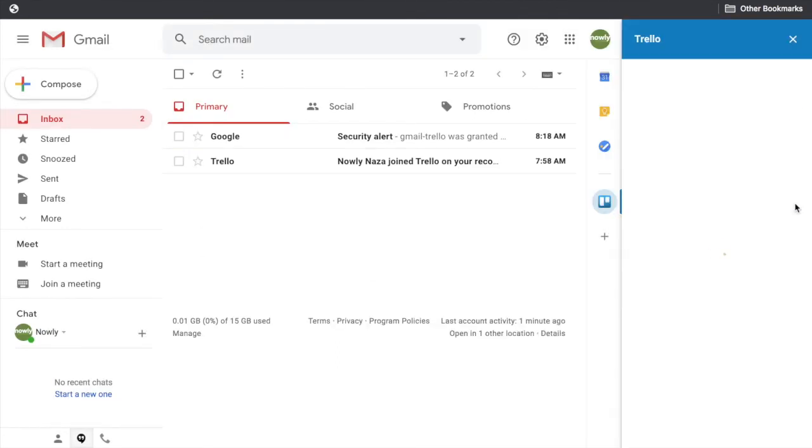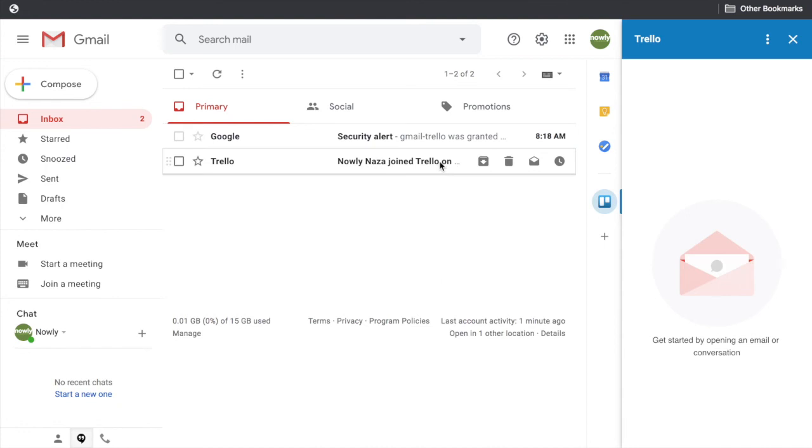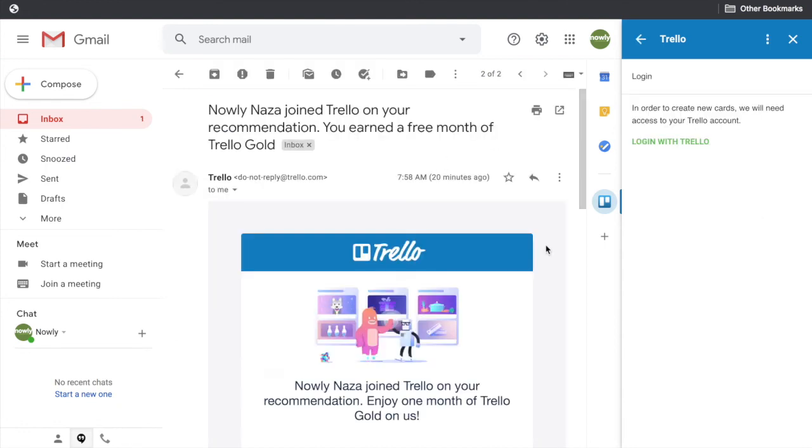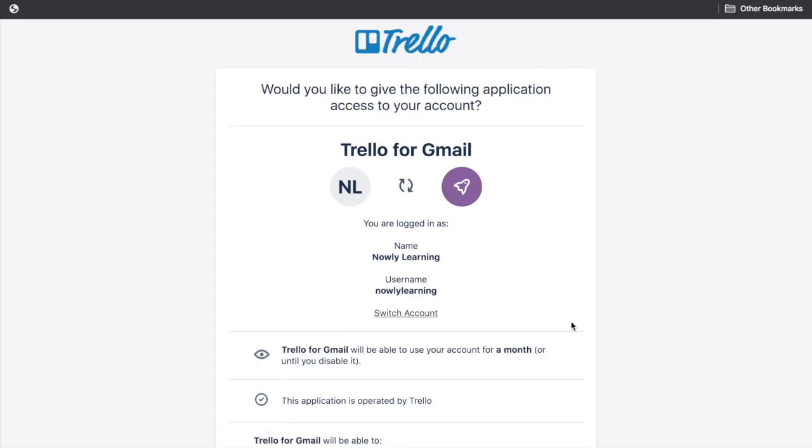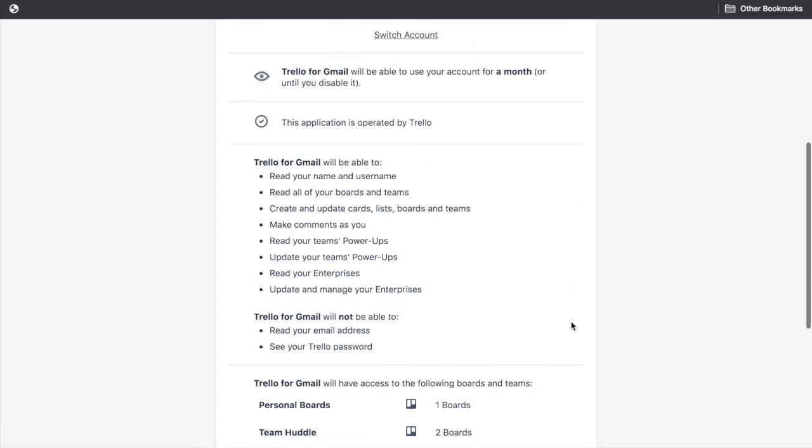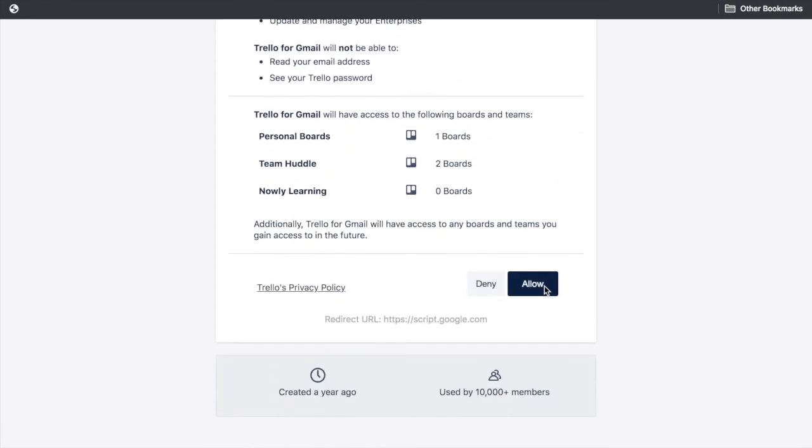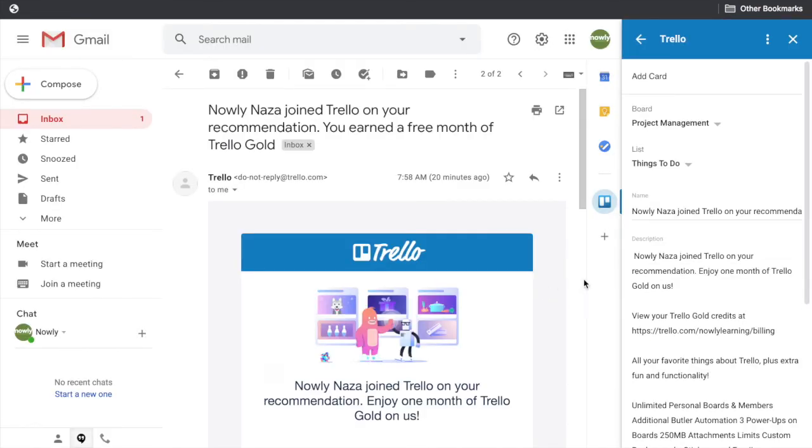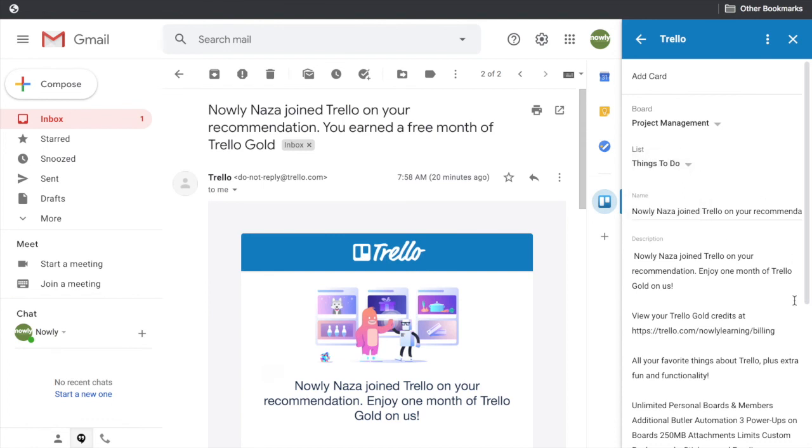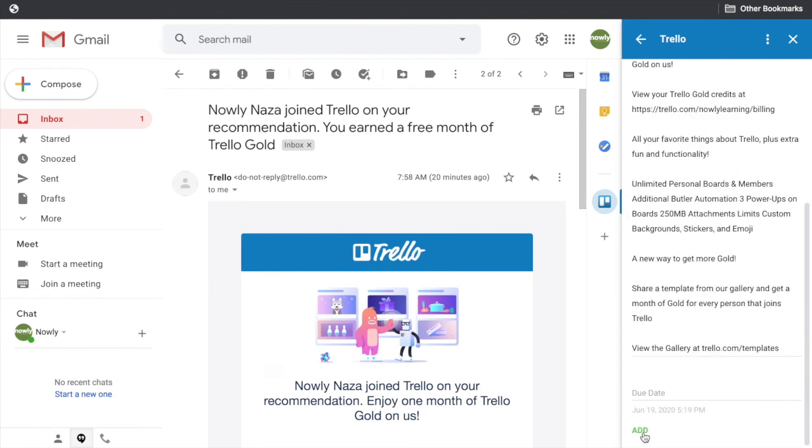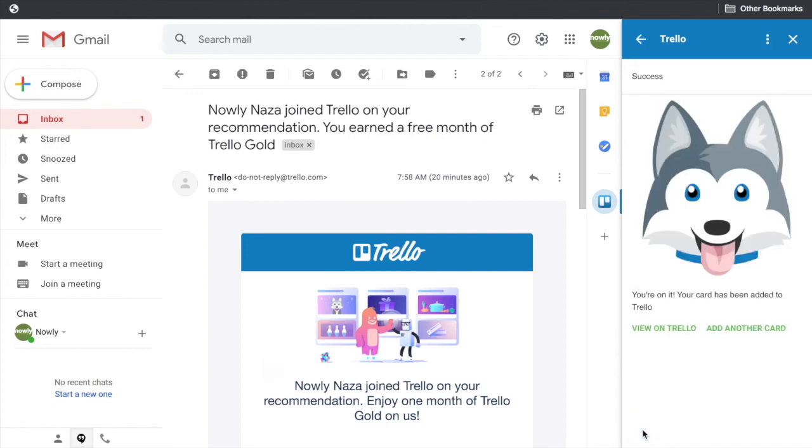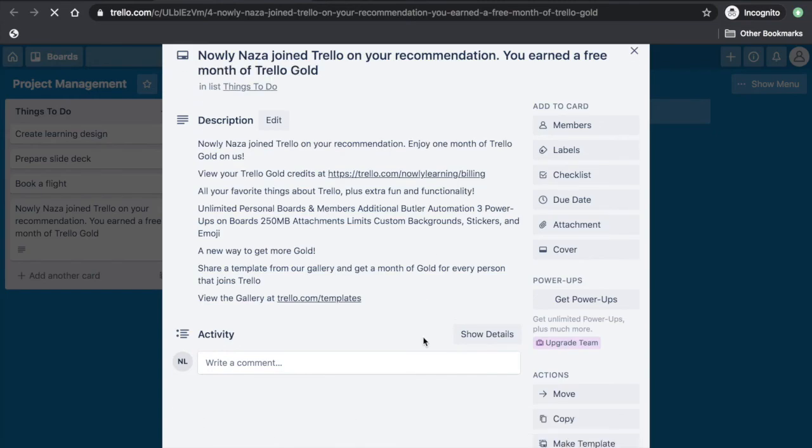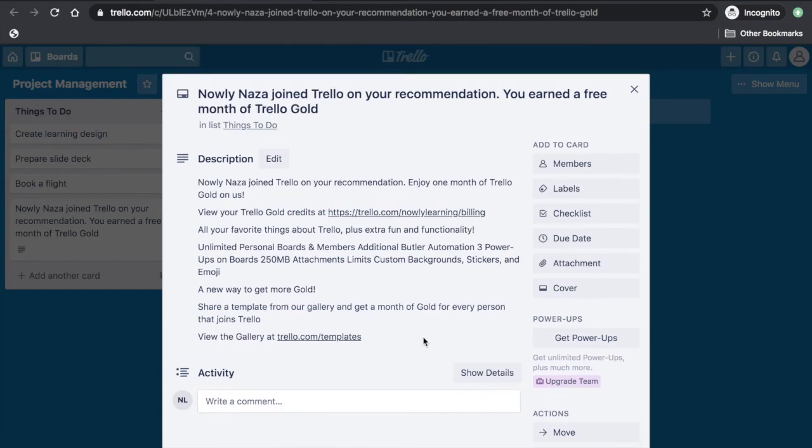Once installed, let's try adding a card in Trello based on an email you received. Click the Plus button on the right side. Choose a list where you want to put this card. Then click Add. And you can then view this on Trello. Once you're in Trello board, you can edit the title.